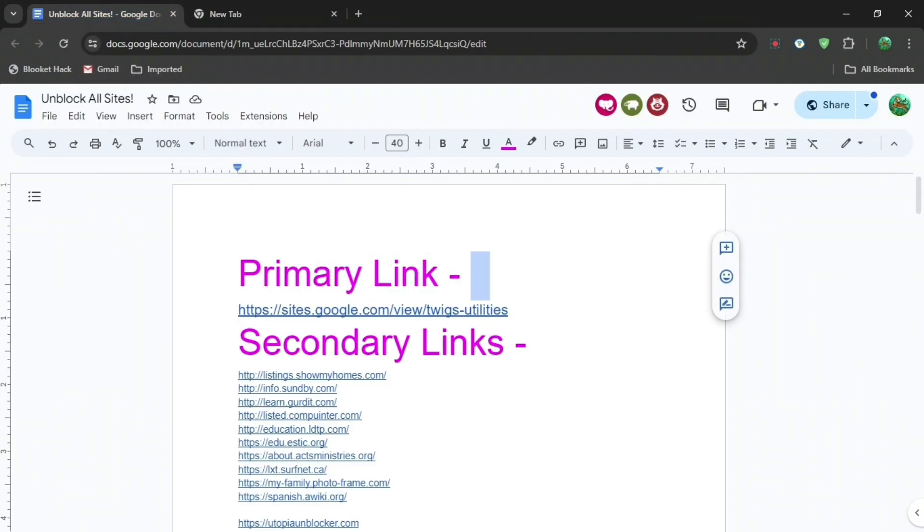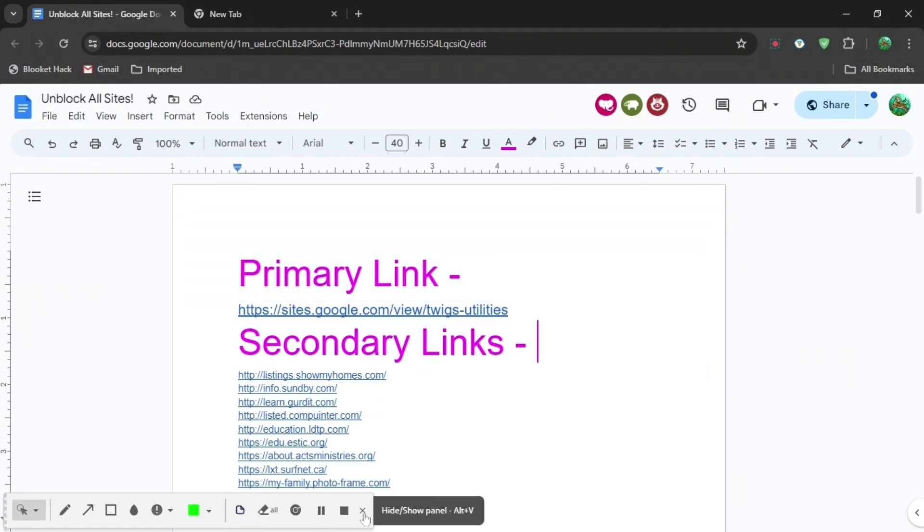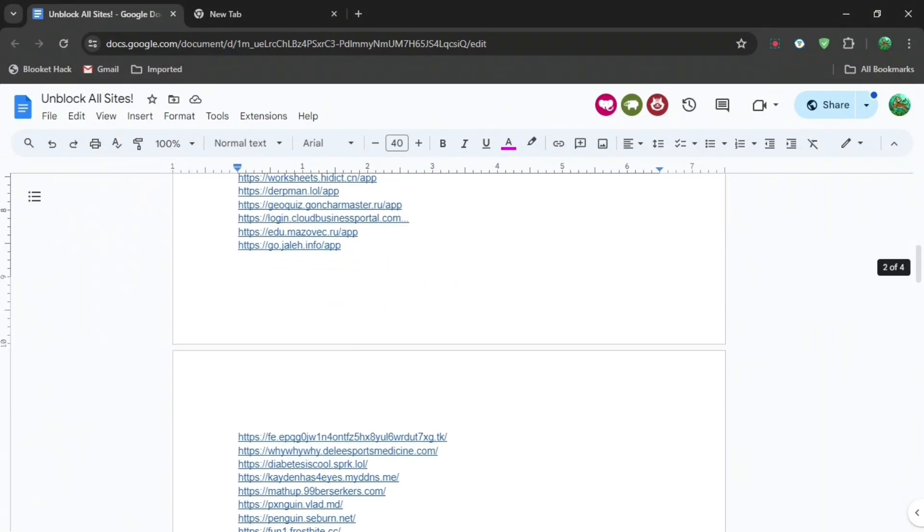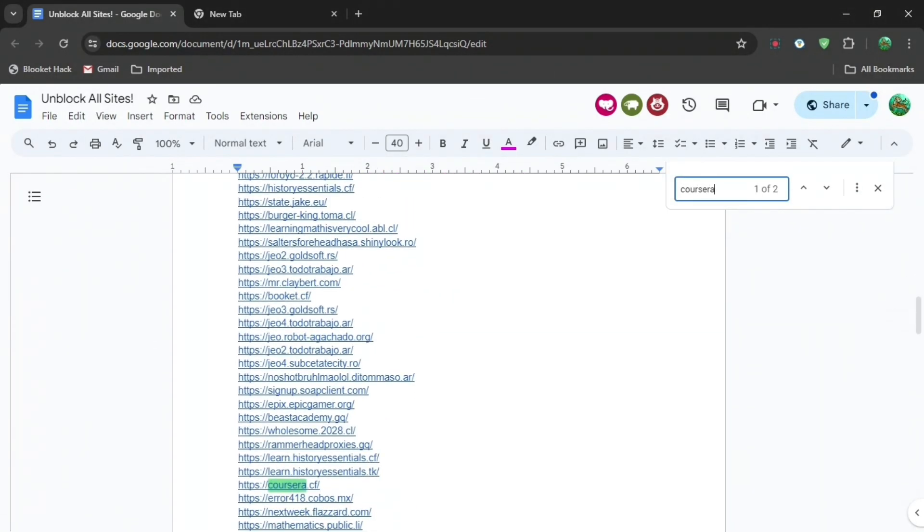Go to the Google Doc in the description below and you can see Primary Link and Secondary Links. If your school is stupid, just press Primary Link, but for most of you press Ctrl+F and then type Coursera and just tap the link right there.